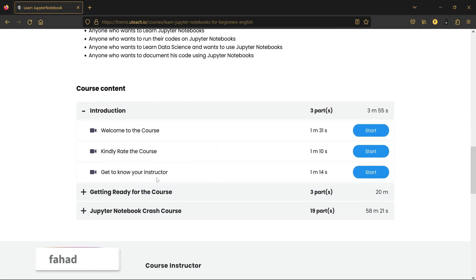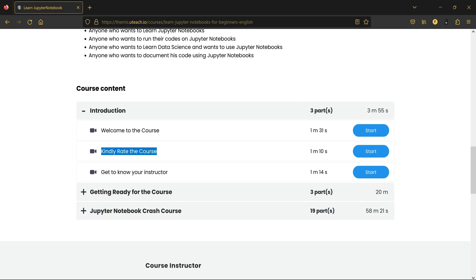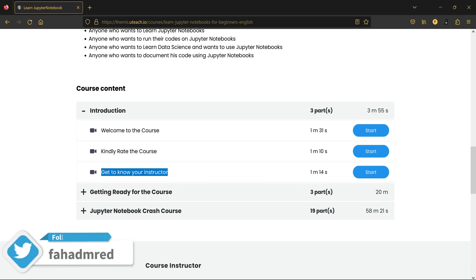In the first section, the Introduction, I'll be showing you the course overview in this video, which is the one that you're watching right now. And here I'm going to tell you to please rate the course if you like it. In the third video, you will get to know me, who am I, about my background, and so on.